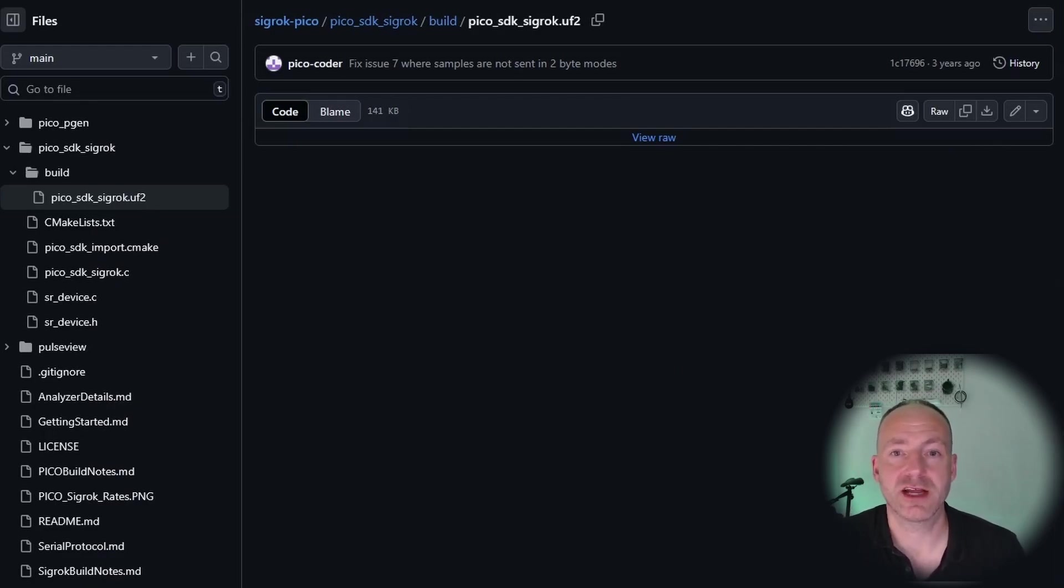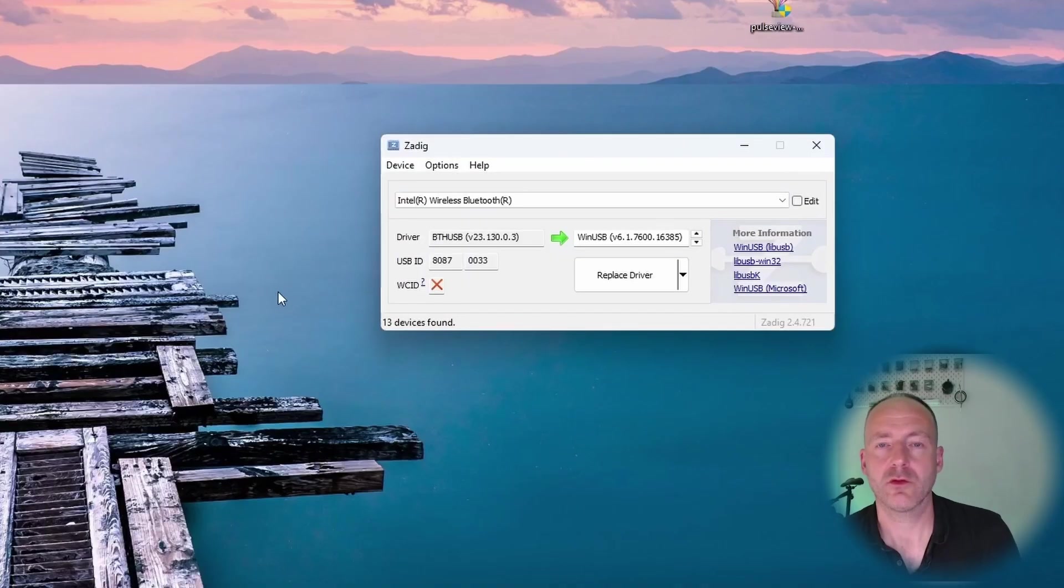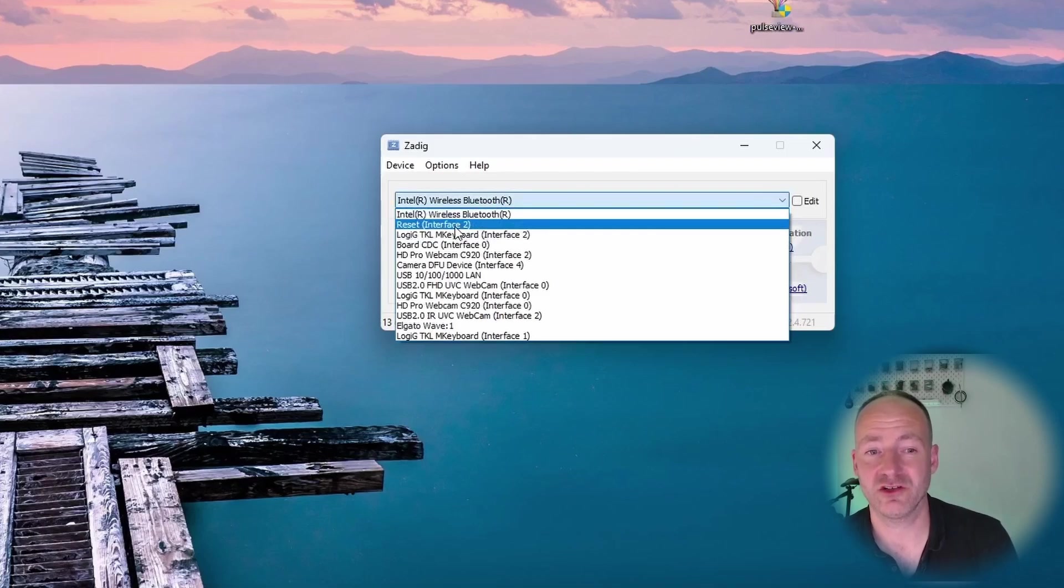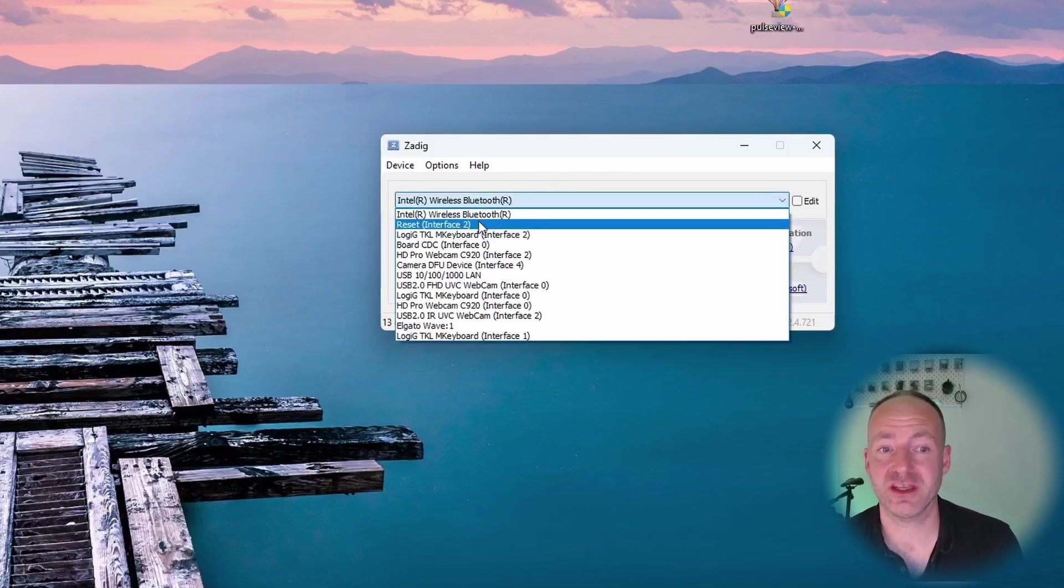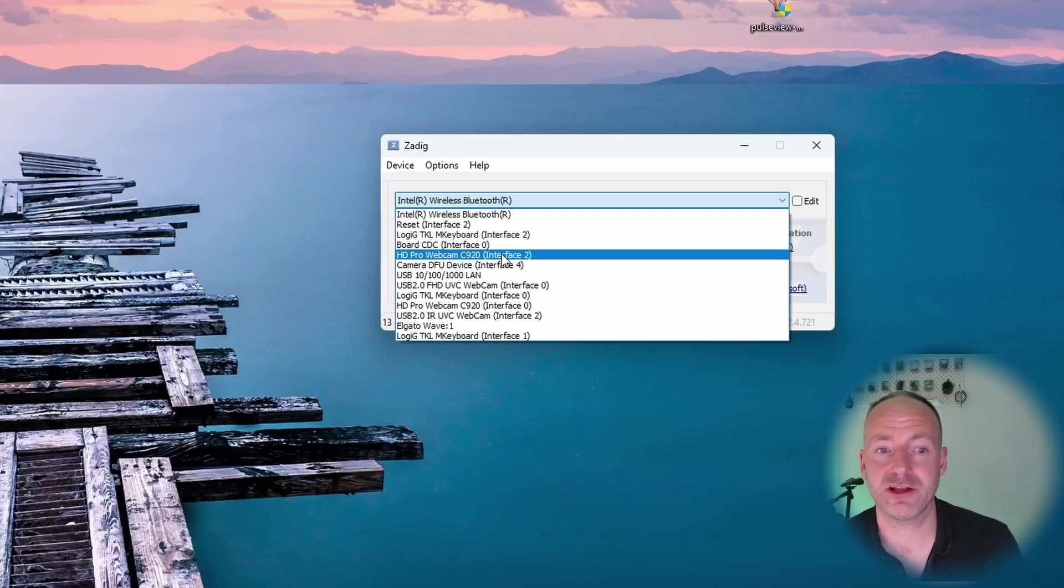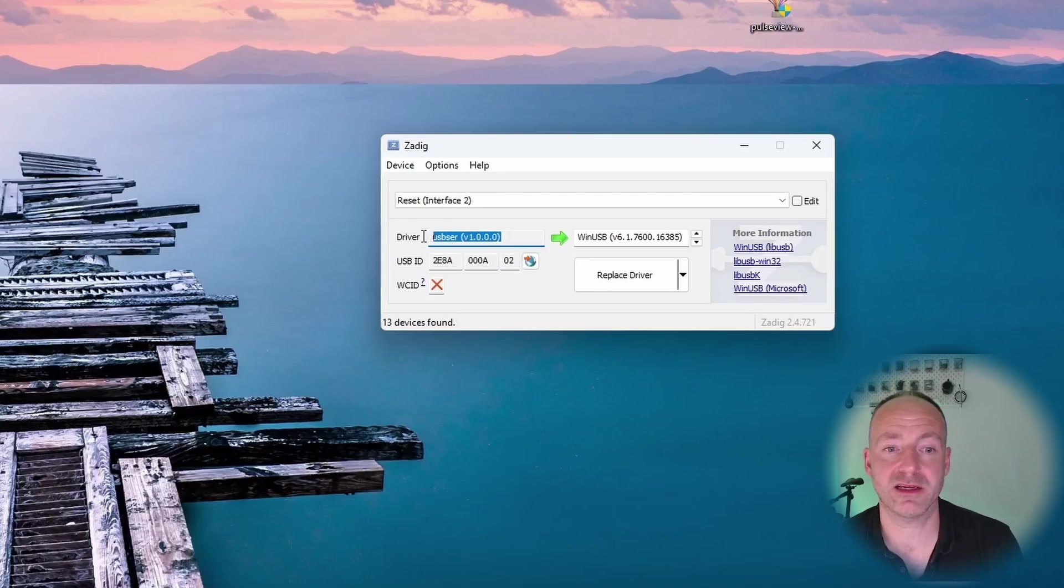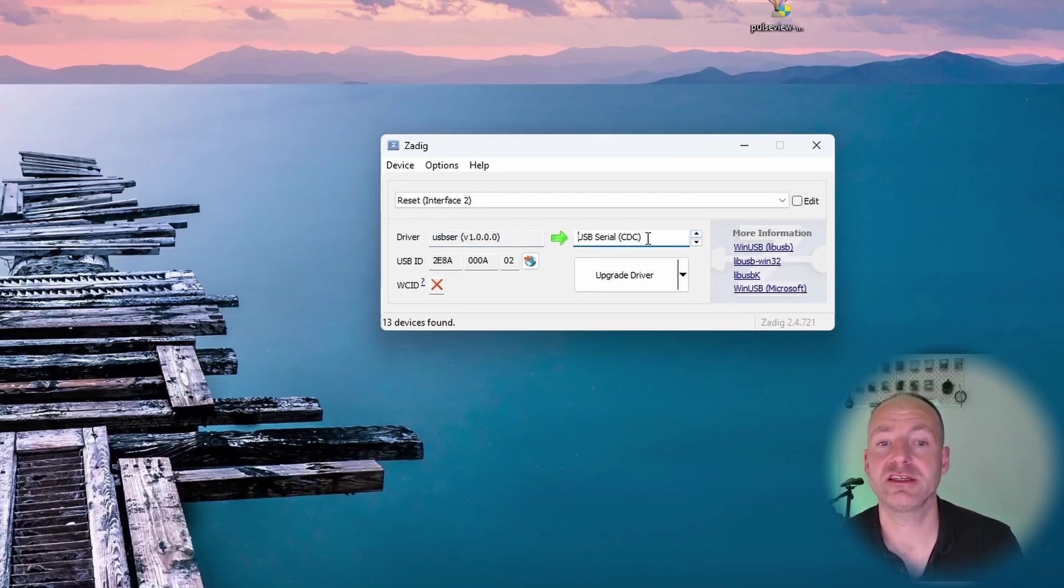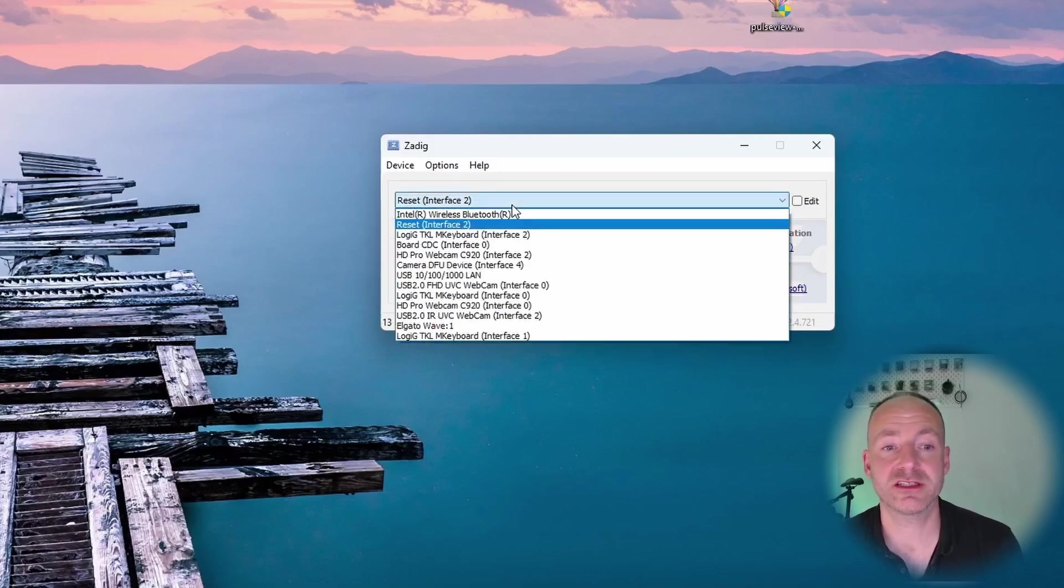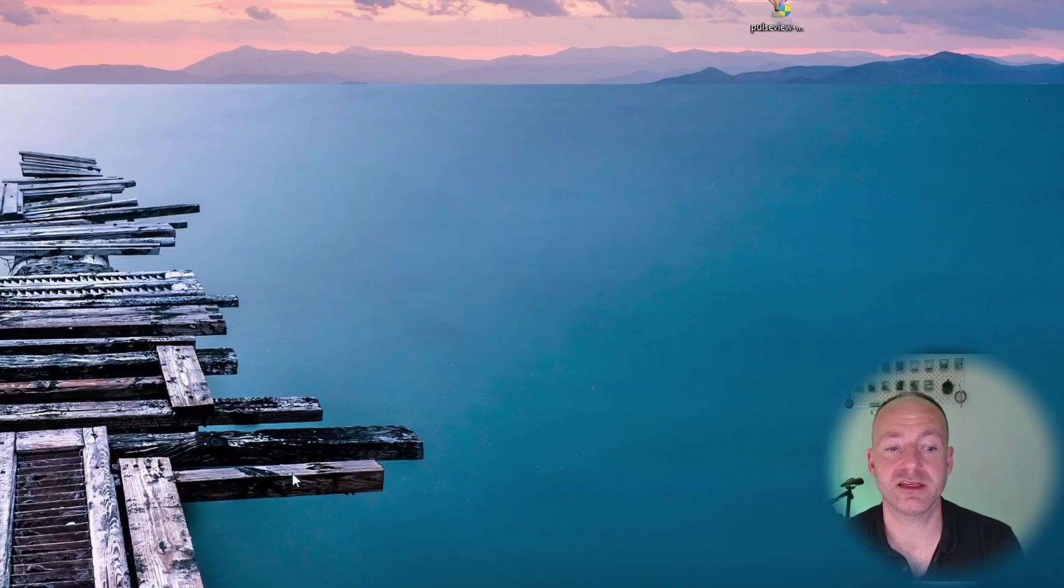All you need to do then is to do the drivers again using Zadig. Here I am back in Zadig. All you need to do is find the device in here, and believe it or not I believe it's called Reset. Two of these appeared - Reset Interface 2 I think it was, Reset Interface 0 - and when I installed the driver it became this Board CDC. I'm going to do a dummy run now. Imagine this says Reset Interface 0, click on it, this is blank, and then you go to USB Serial CDC and click Upgrade Driver. Because I've already done it, it already recognizes it. I'm going to close down Zadig and open PulseView.